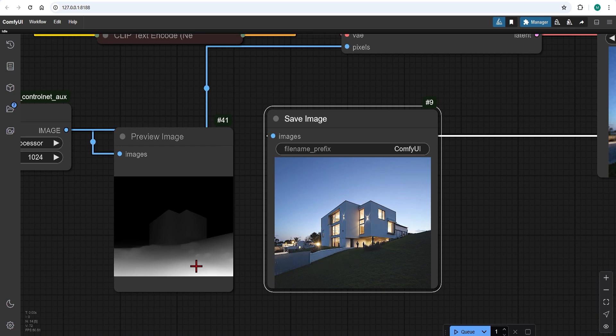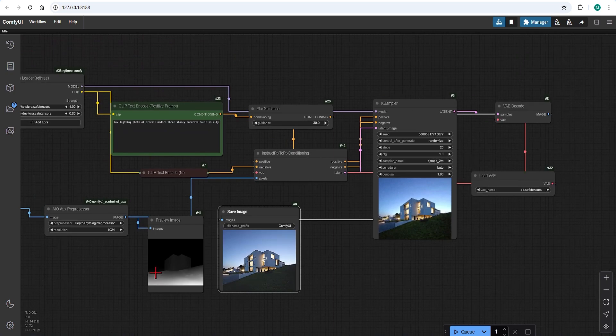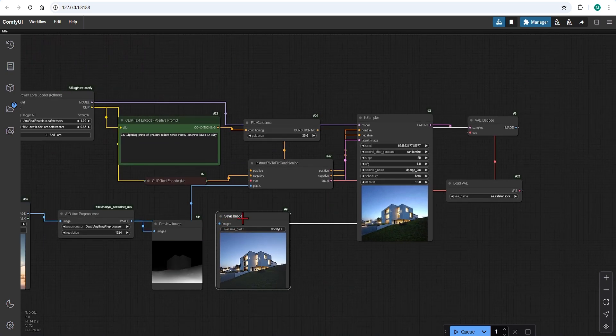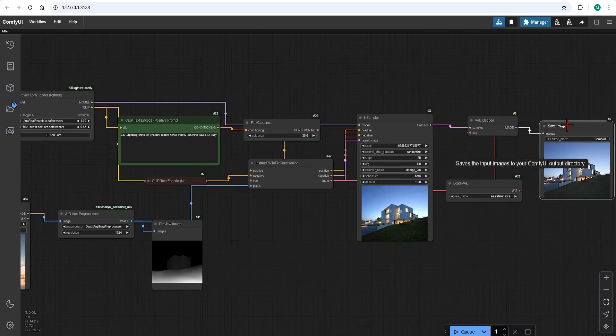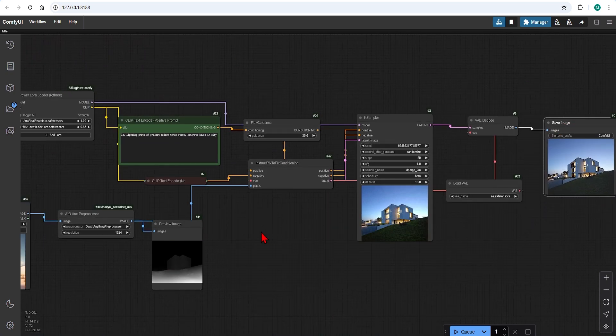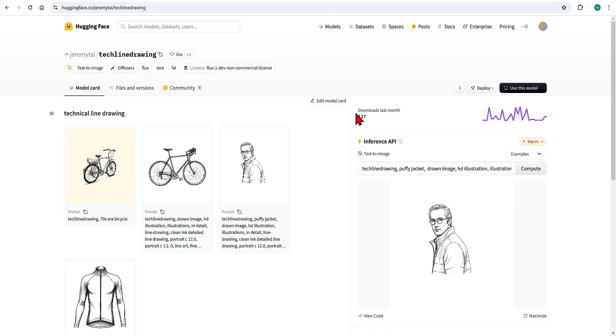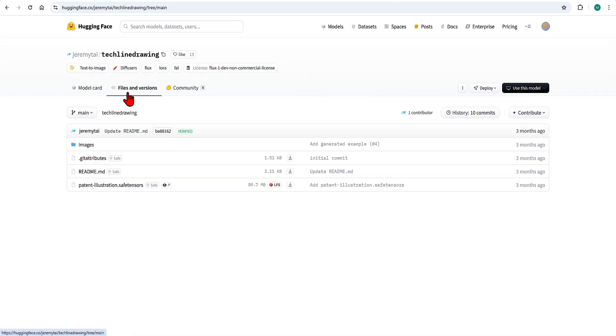Now I will demonstrate how LoRa can be used for artistic effects such as sketches. Here is a simple tech line drawing LoRa on Hugging Face. You can find similar ones by searching but I've picked this one as there are some good effects.